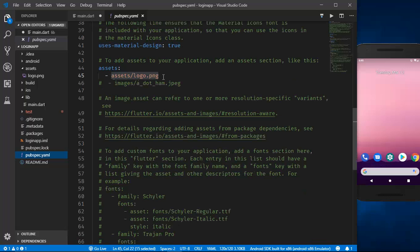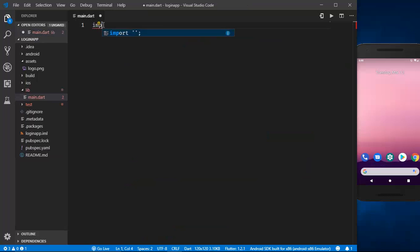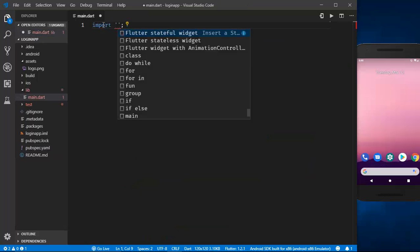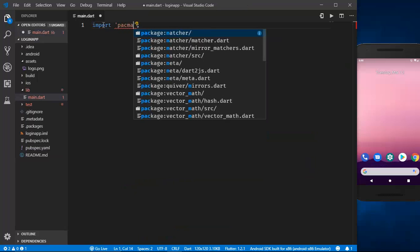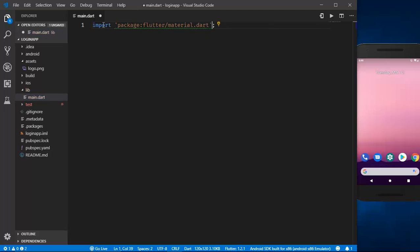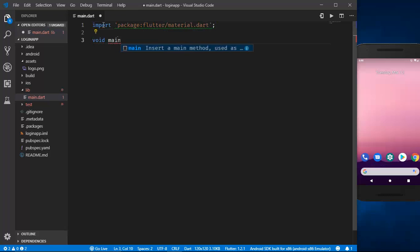If you are using any logo or image, you need to include it in pubspec.yaml. If you are using icons, you don't have to do that. So let's begin. First, we need to import the Flutter material package, and after that we need to initialize the main function.